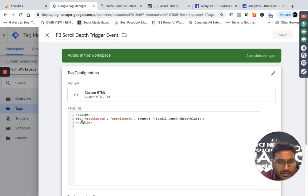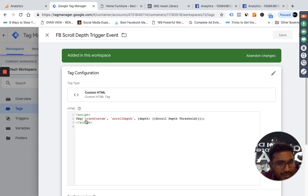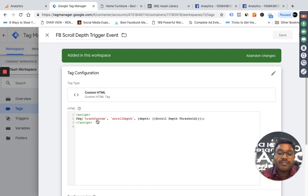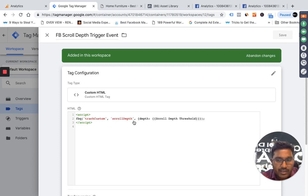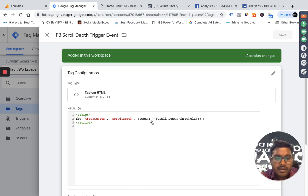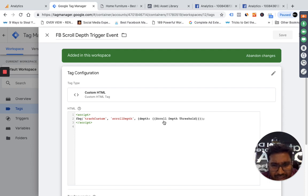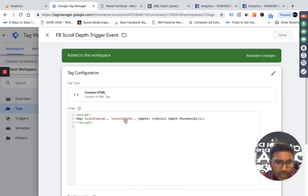I'm going to use this trigger in a tag. I created one specific tag for the Facebook scroll depth event. When that trigger fires, I deploy the Facebook custom tracking code. The code initiates the pixel and sends information using fbq('trackCustom', ...). I'm giving the event the name 'scroll_depth' — this is a custom event — and passing parameters inside curly braces, including depth as a key.